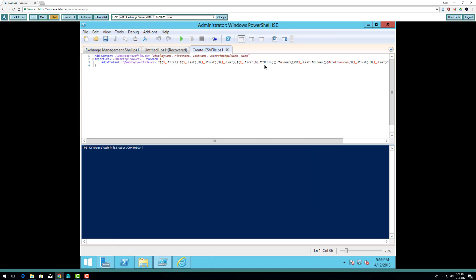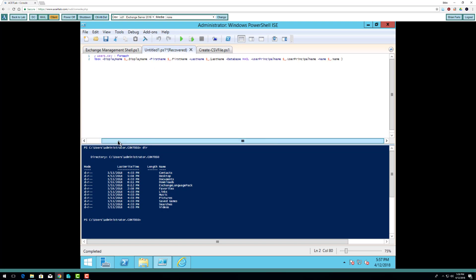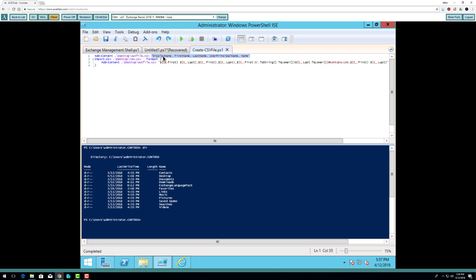Basically what this script is going to do is create a new file called output.csv on my desktop. I'm currently in the user directory, which has a desktop directory inside it. I want to create an outfile called outfile.csv. This is going to be my header — these will be my variable names. This needs to be the value on the first line of our CSV file, so that's going to put in my header.